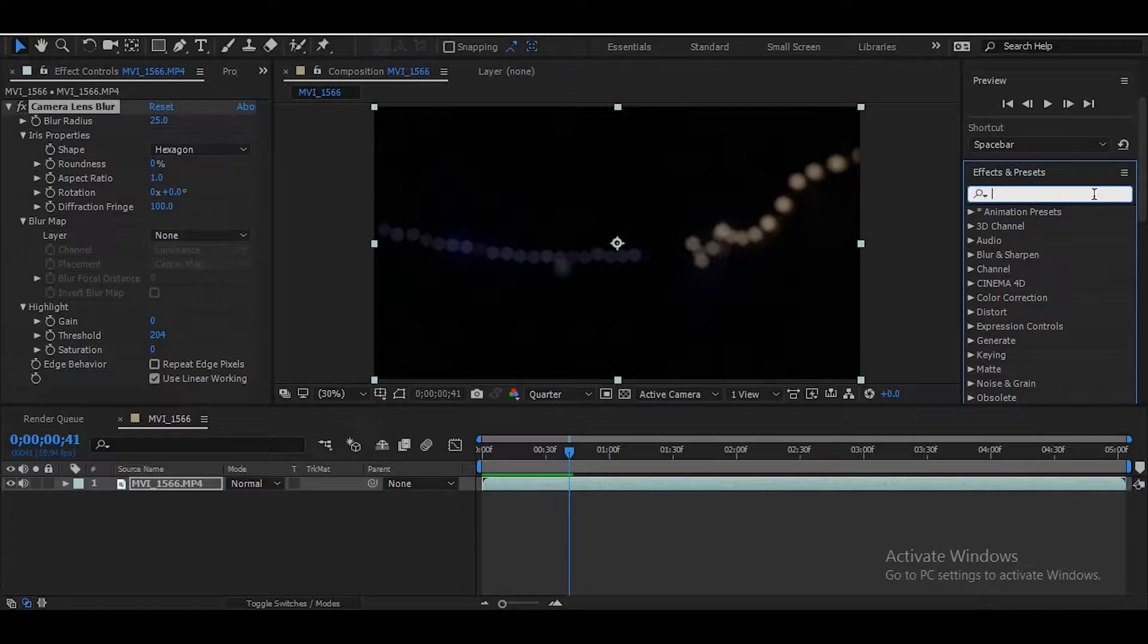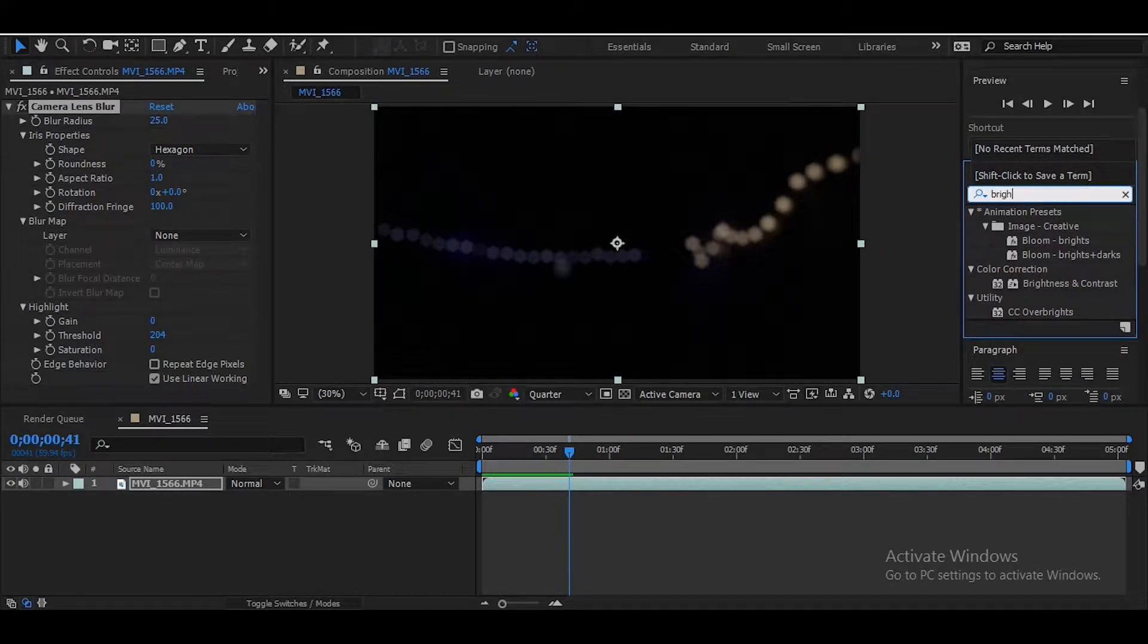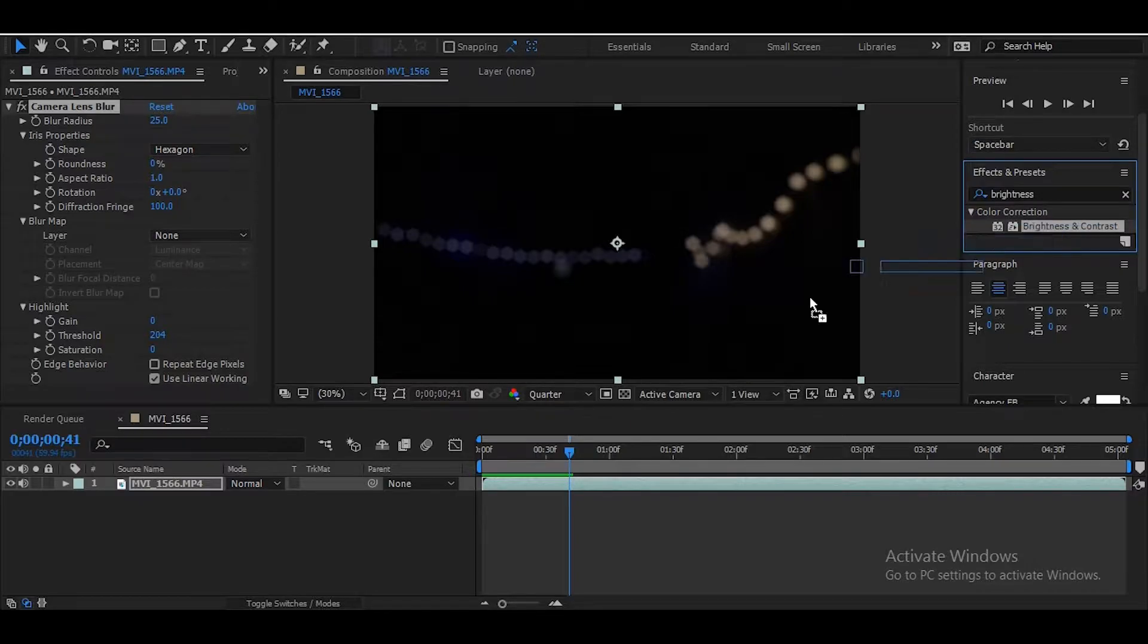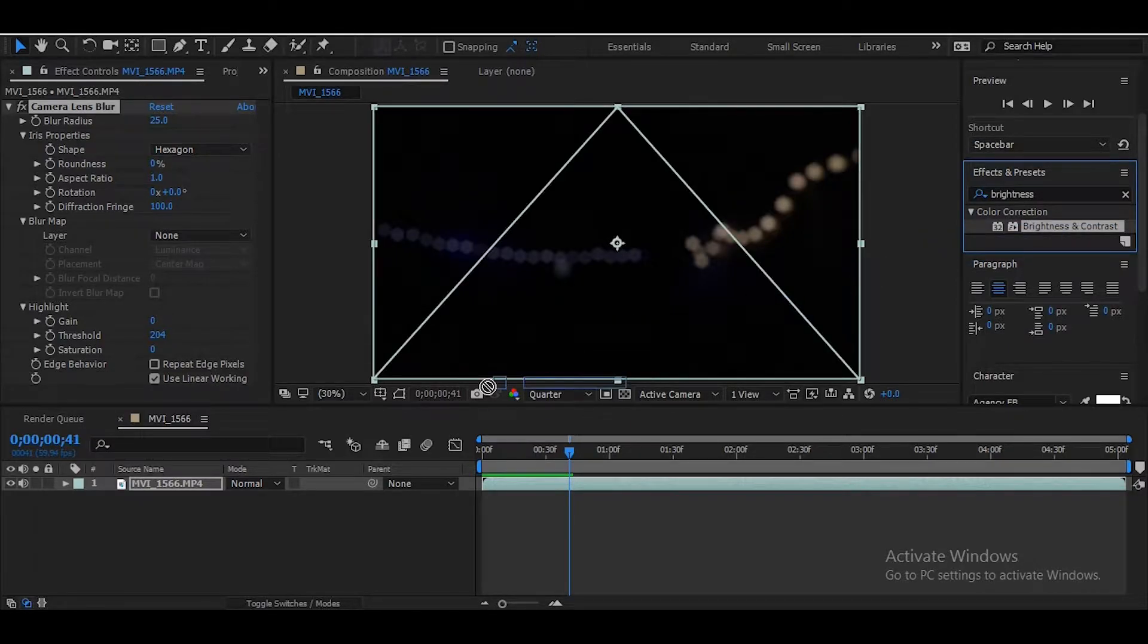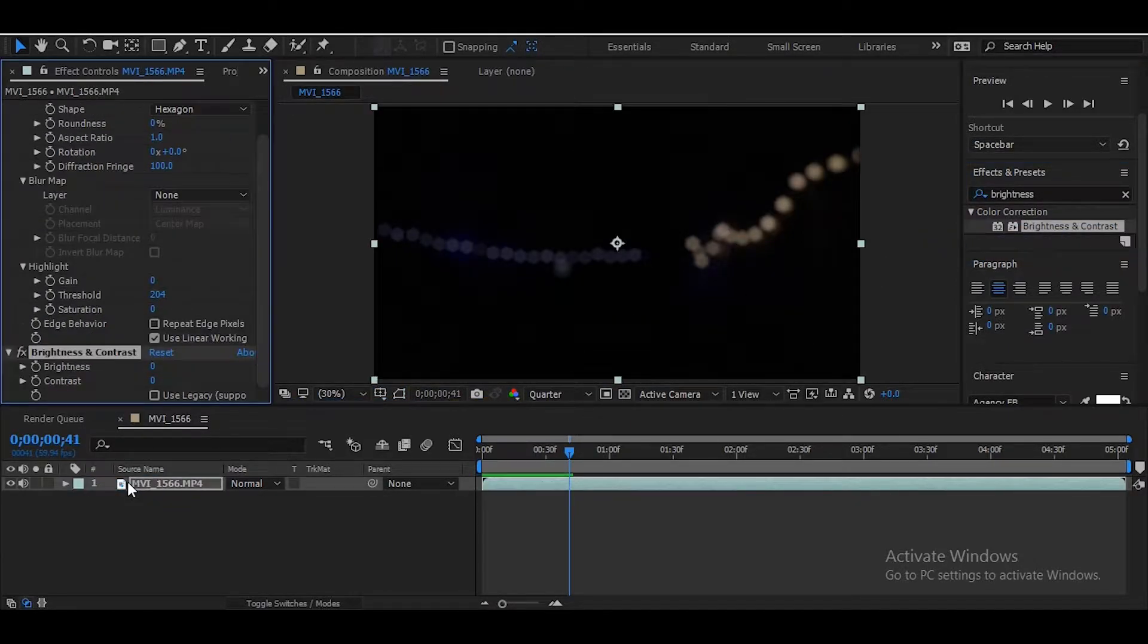Now I'm going to add a little final touch. I'm gonna add the brightness and contrast effect and I'm going to use it to brighten the video just a little bit because it's so dark.